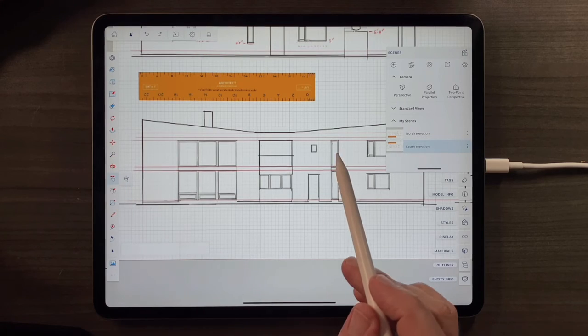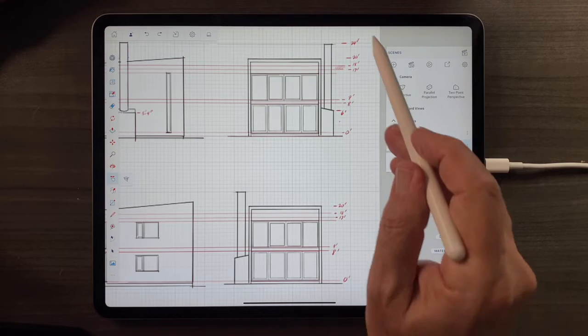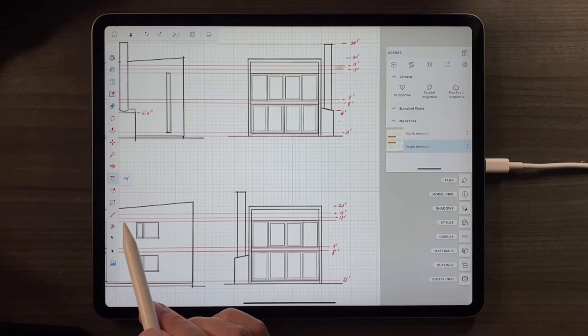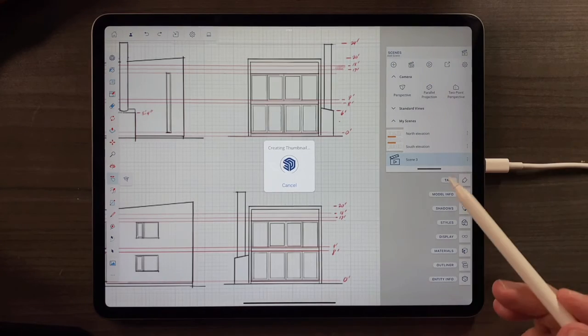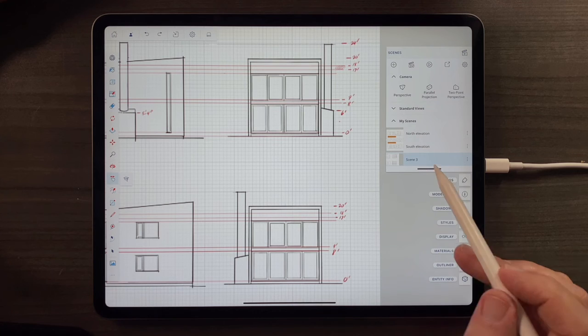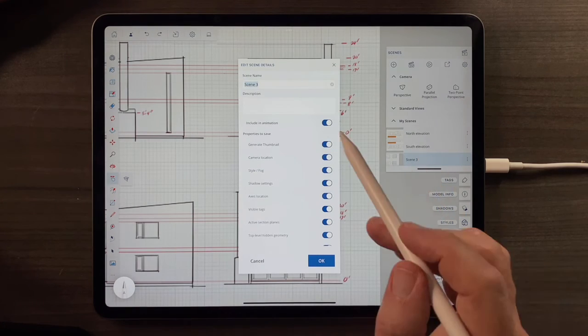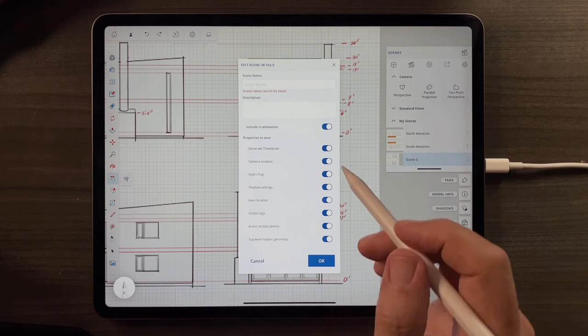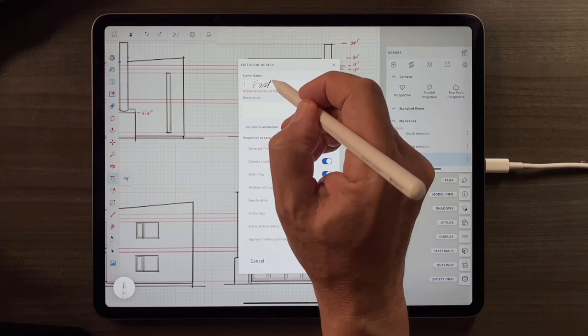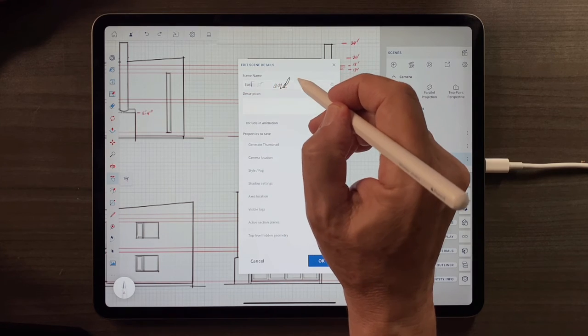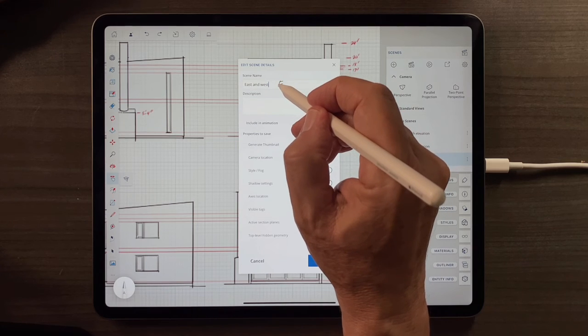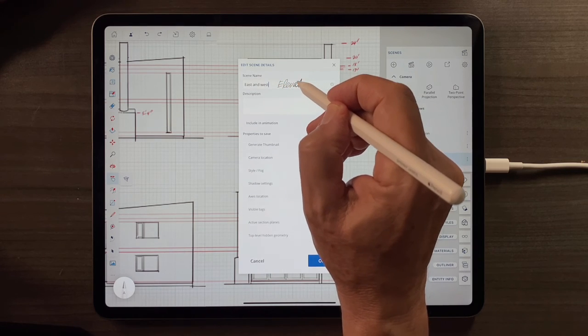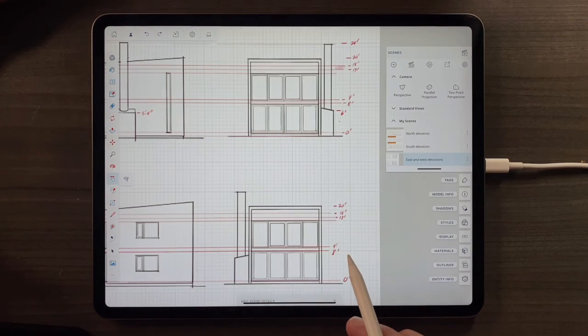We'll use the Move tool again. We're already there. And we'll just make sure we can come back to this view of these two elevations at the touch of a button. So I'll add another Scene here. And I will tap on Scene 3. I'll tap on the X. And I will call it the East and West Elevations. And there's that.